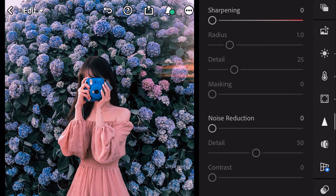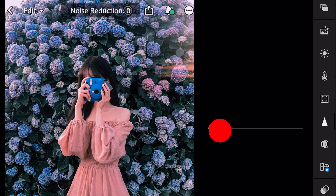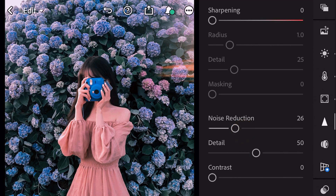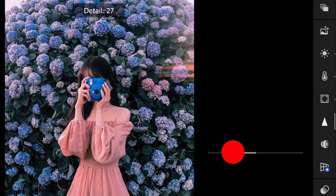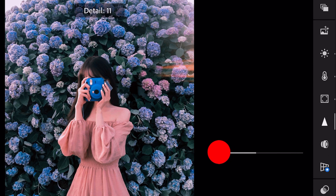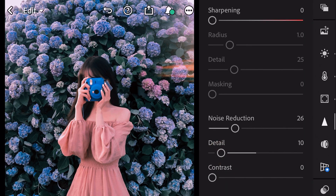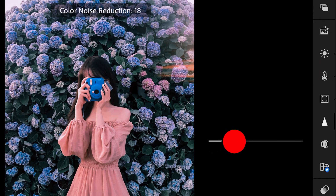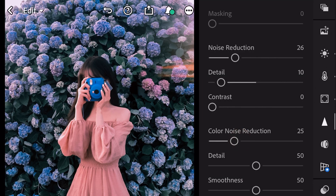Next, go to detail. Color noise reduction to 26. Detail to 10. Color noise reduction to 25. And finish.